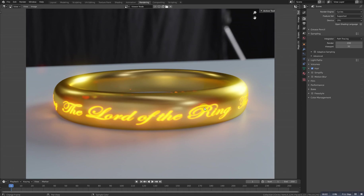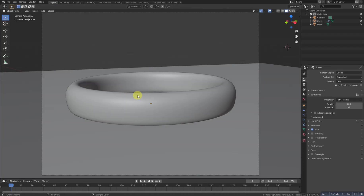Hello guys, Blender Ustad is here with a new video on how to make a ring from the movie Lord of the Rings. This should be the result. Let's get started.